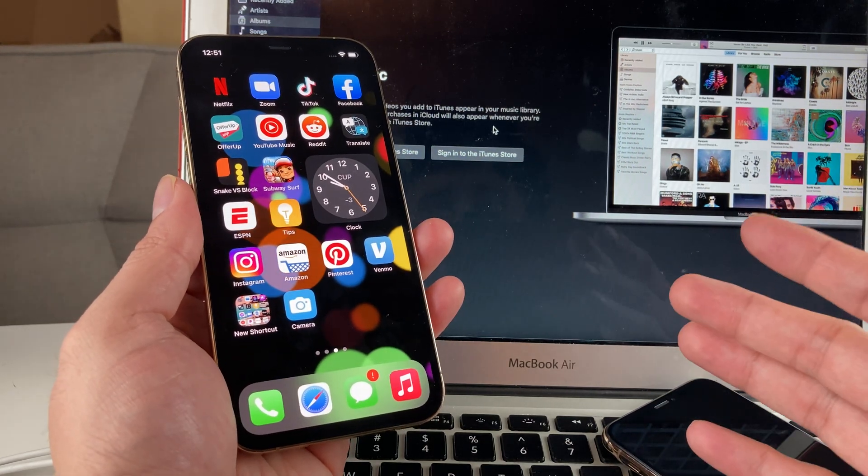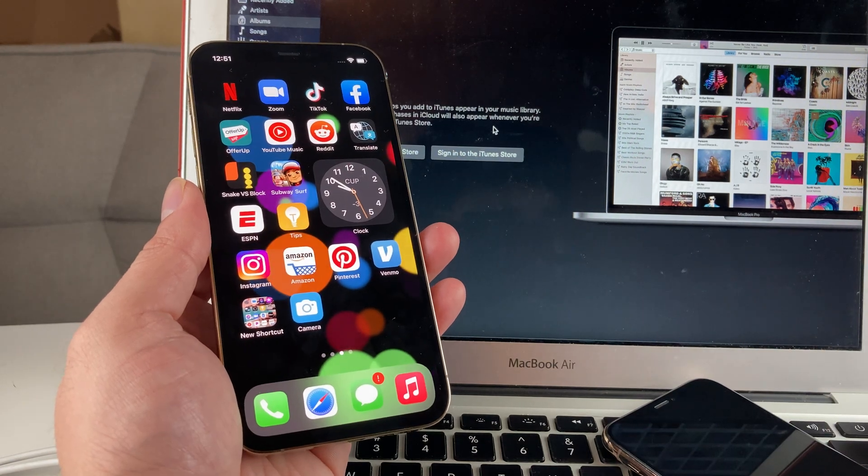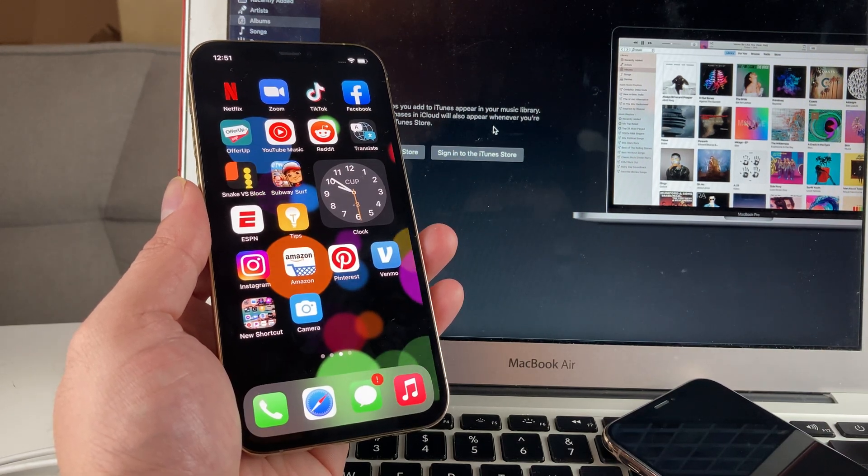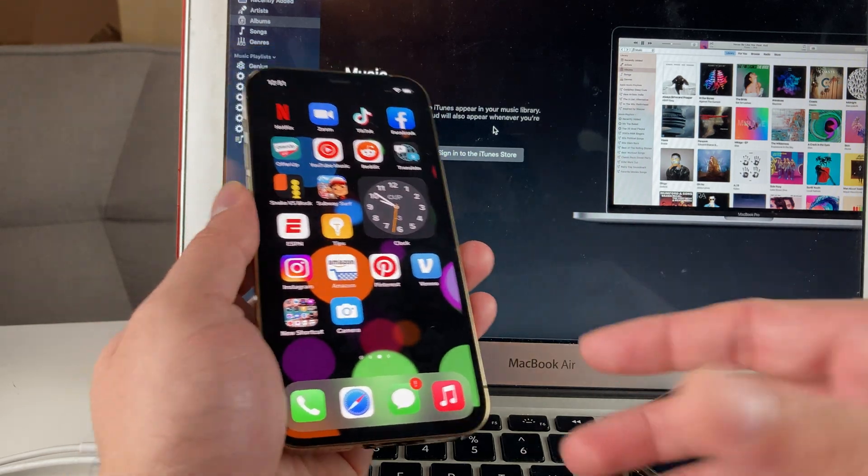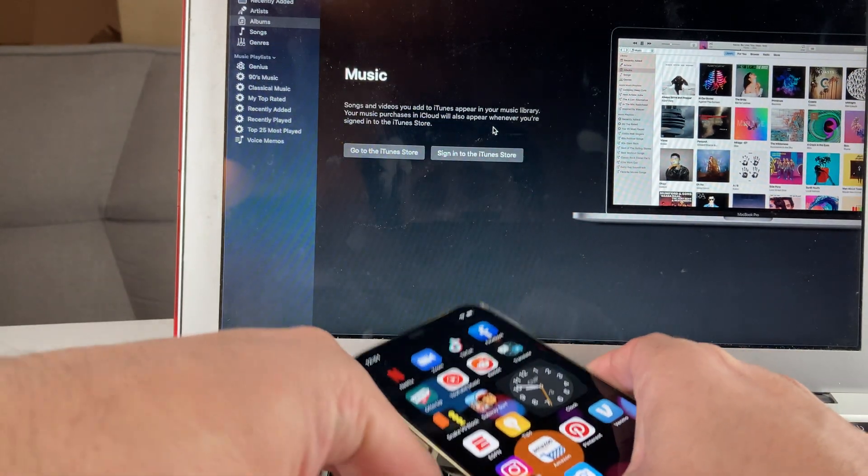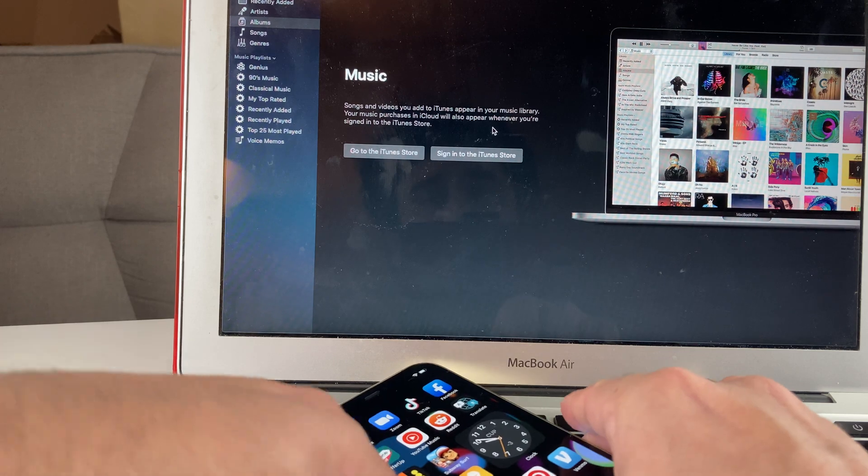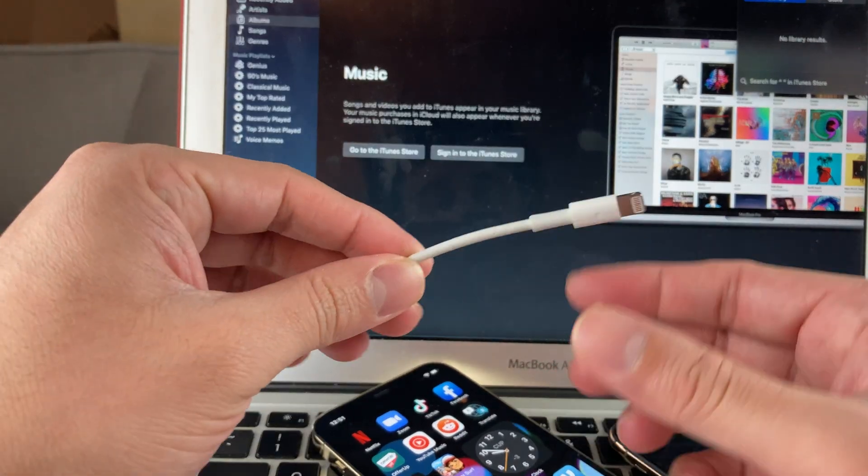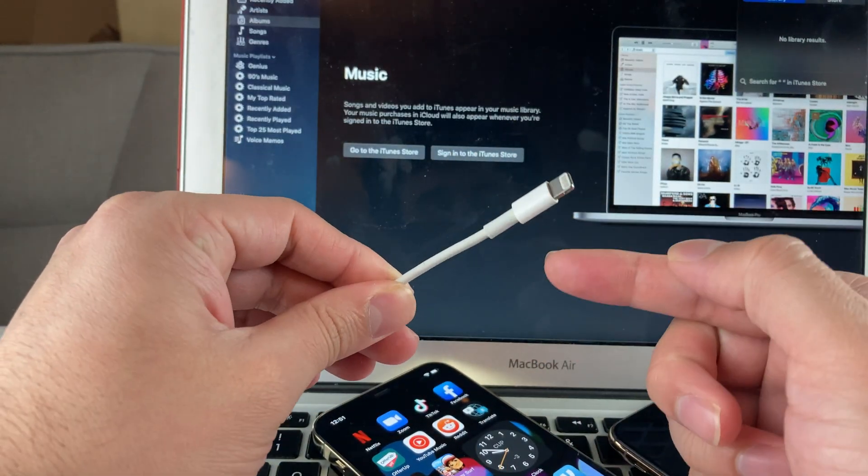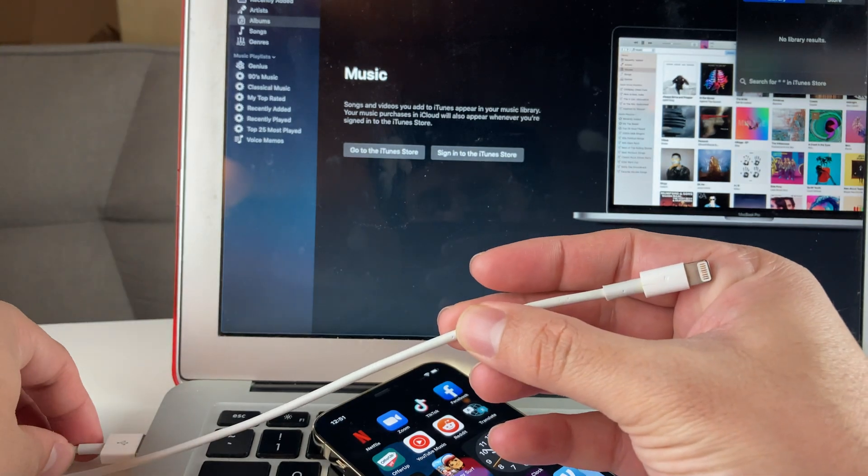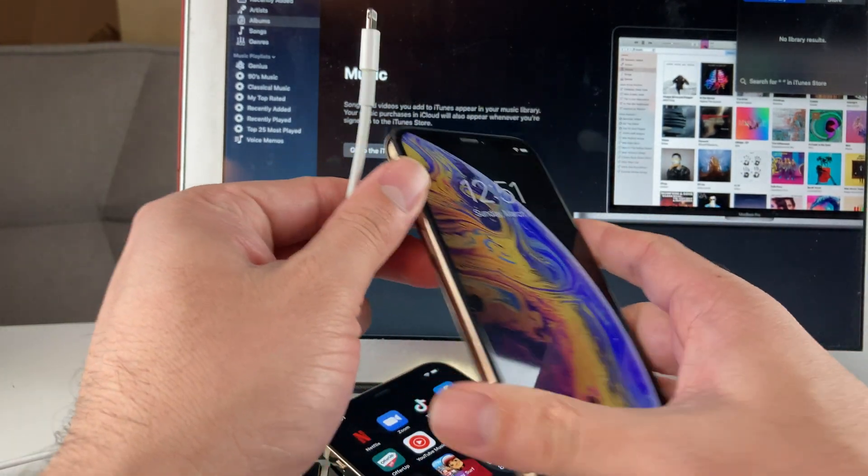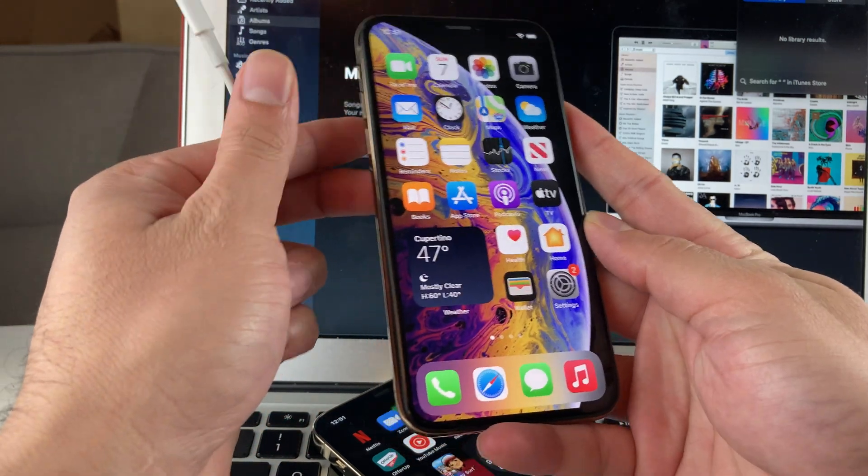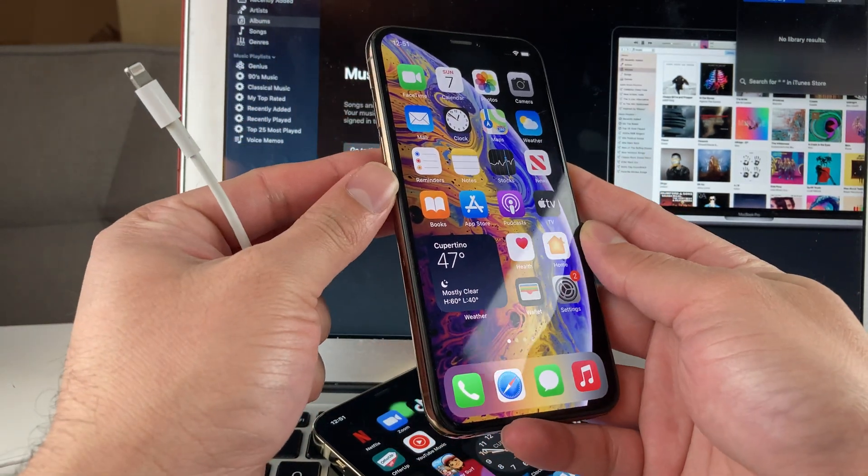Once you have downloaded iTunes, you can follow the next step to do the repair. To do that, make sure your phone has been backed up because we're going to take the phone into recovery mode. It's pretty straightforward. You're going to need a cable connected to your MacBook or your PC and you're going to need your phone. First thing we're going to do is put it into recovery mode.